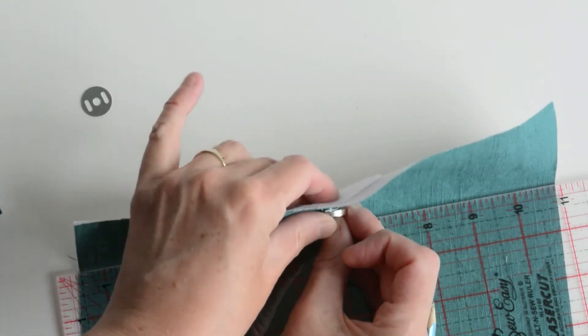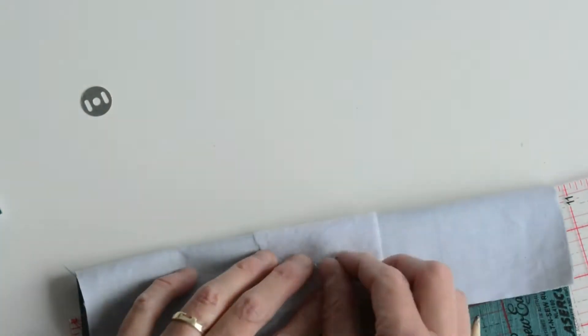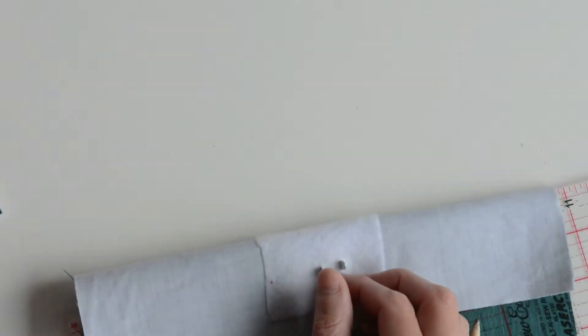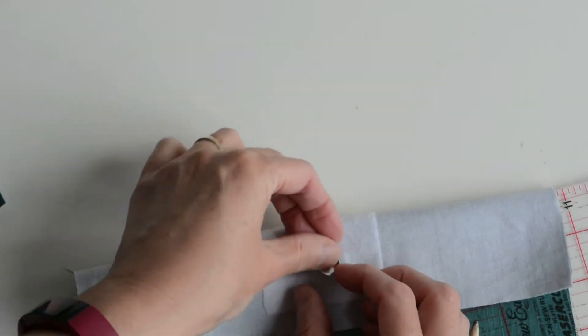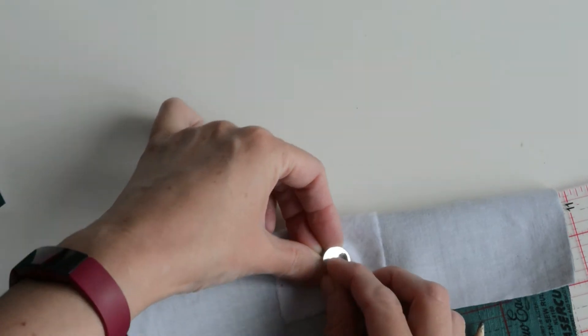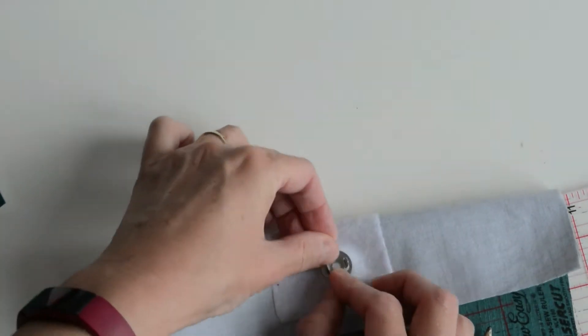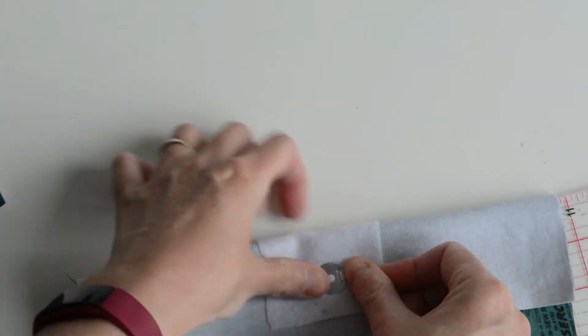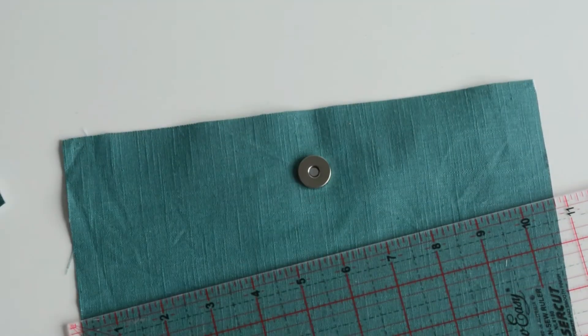If you've got a fray stopper, put it on. If not, just put your prongs through, your washer on and open the prongs out.